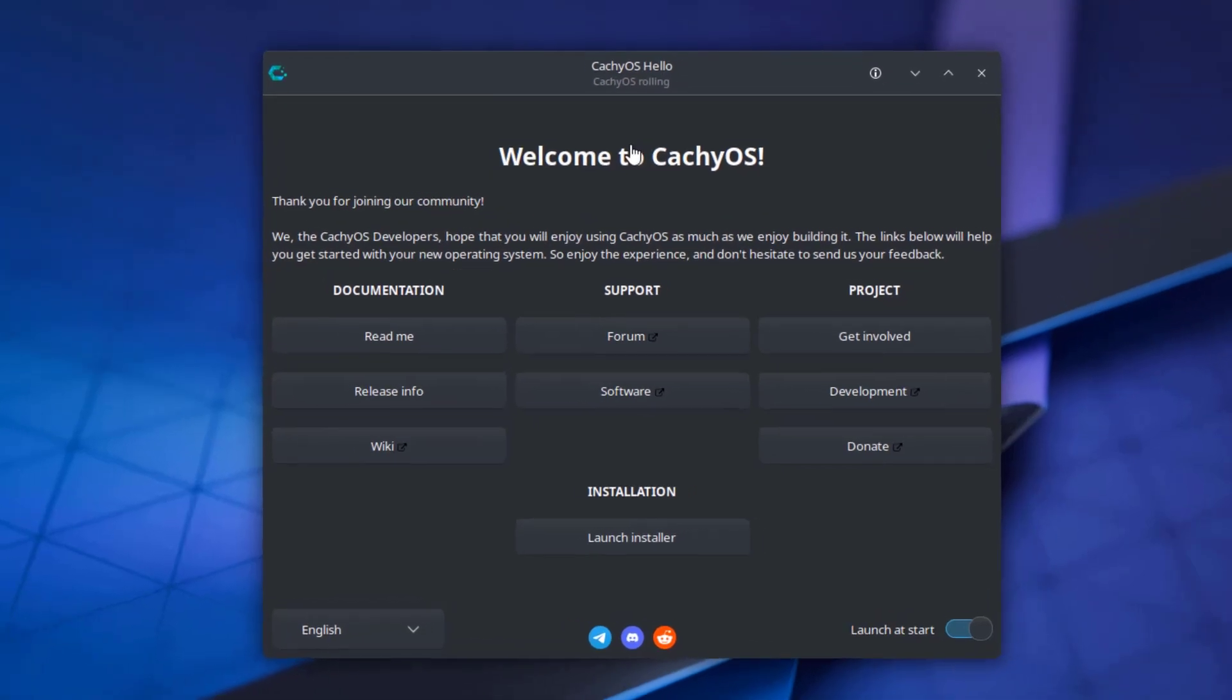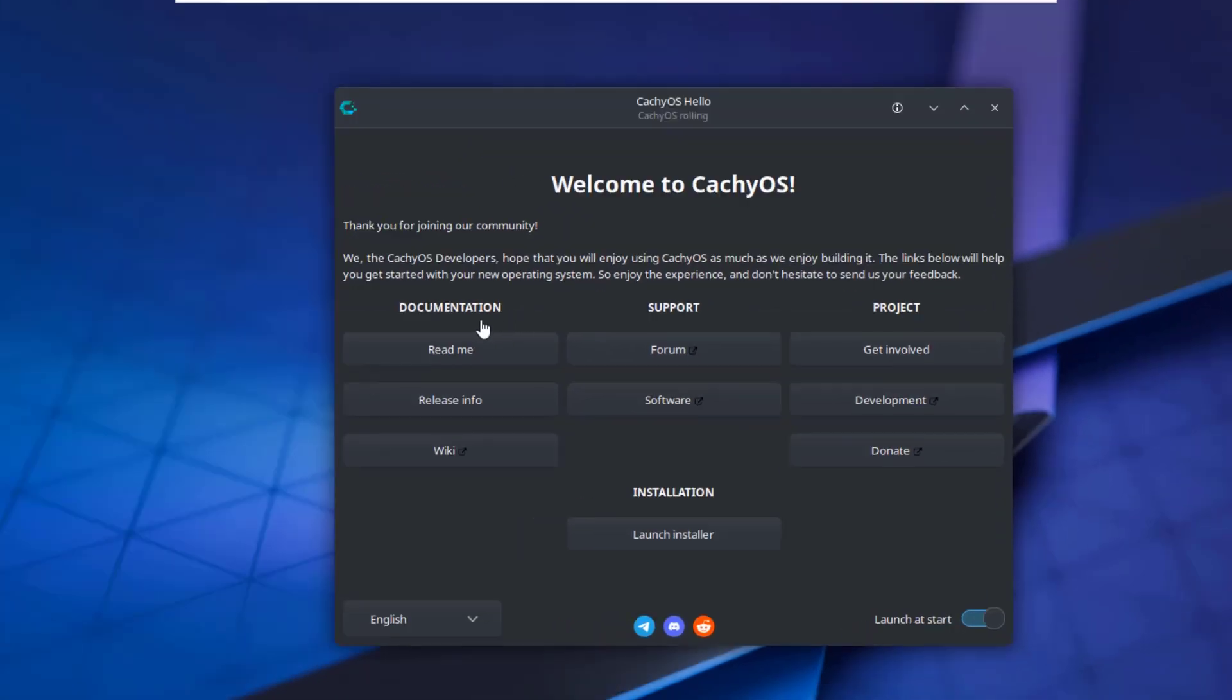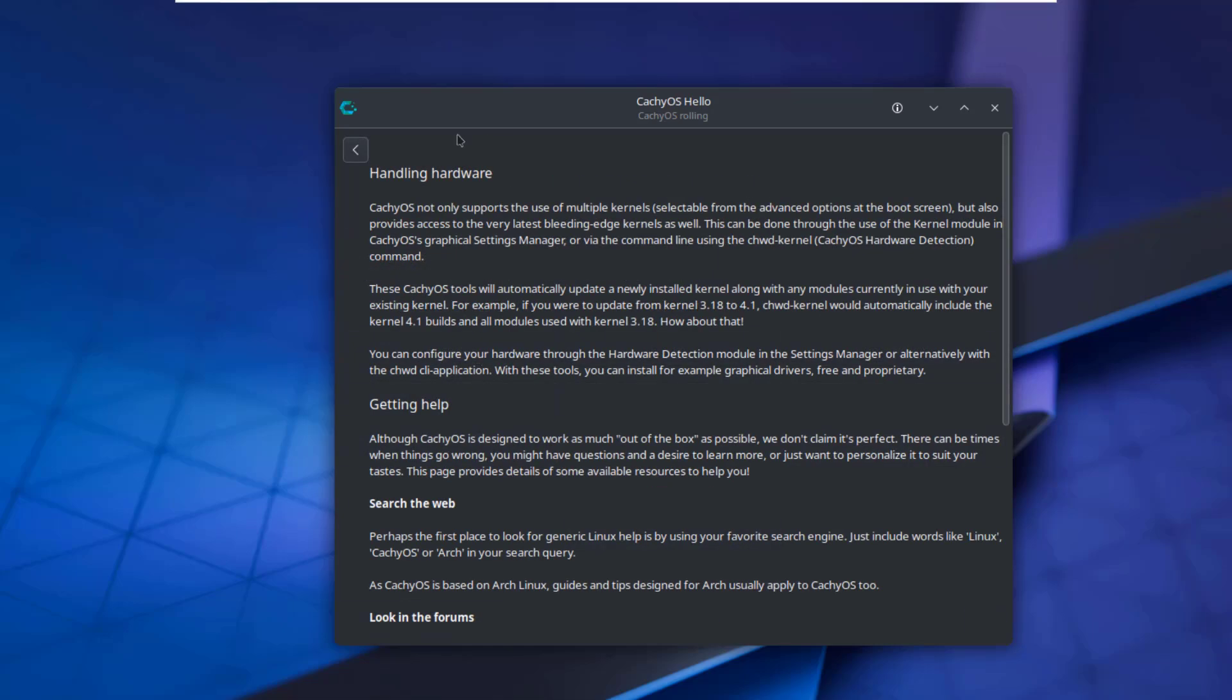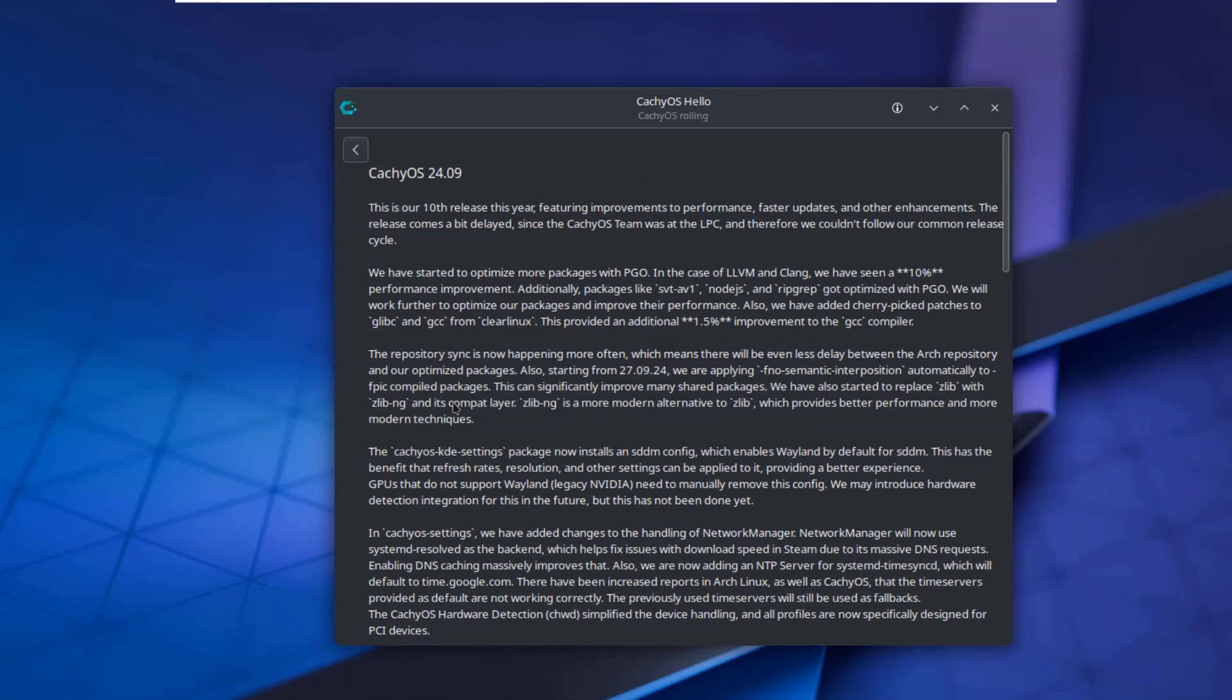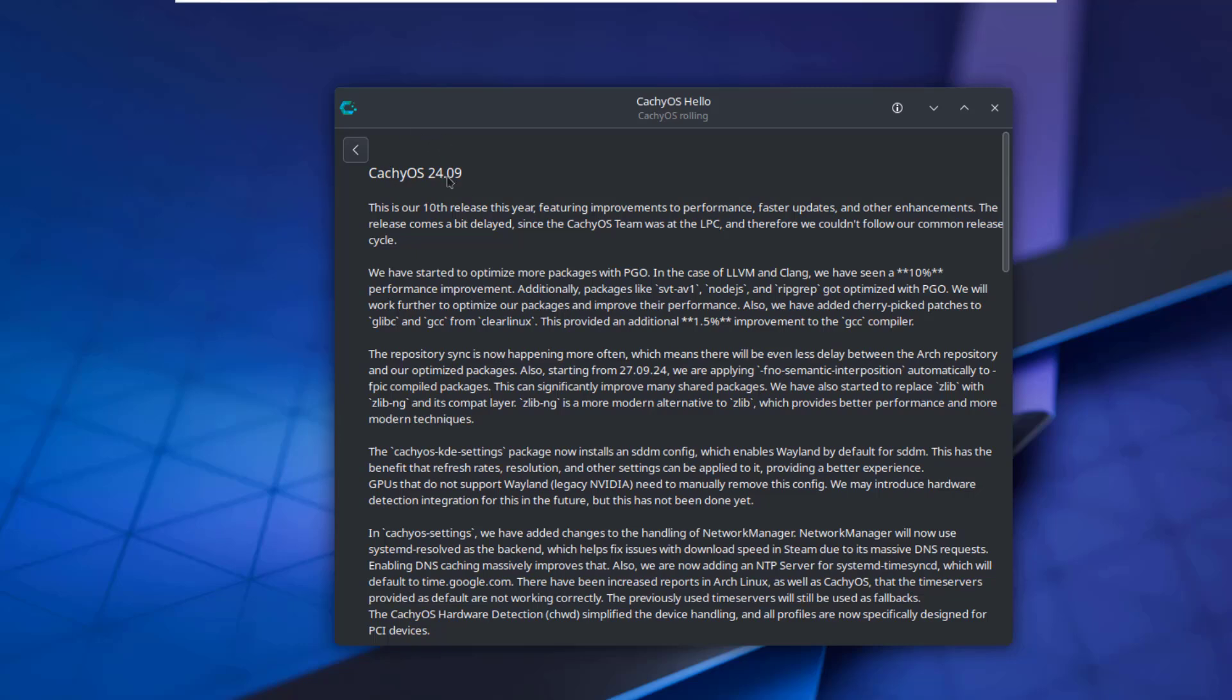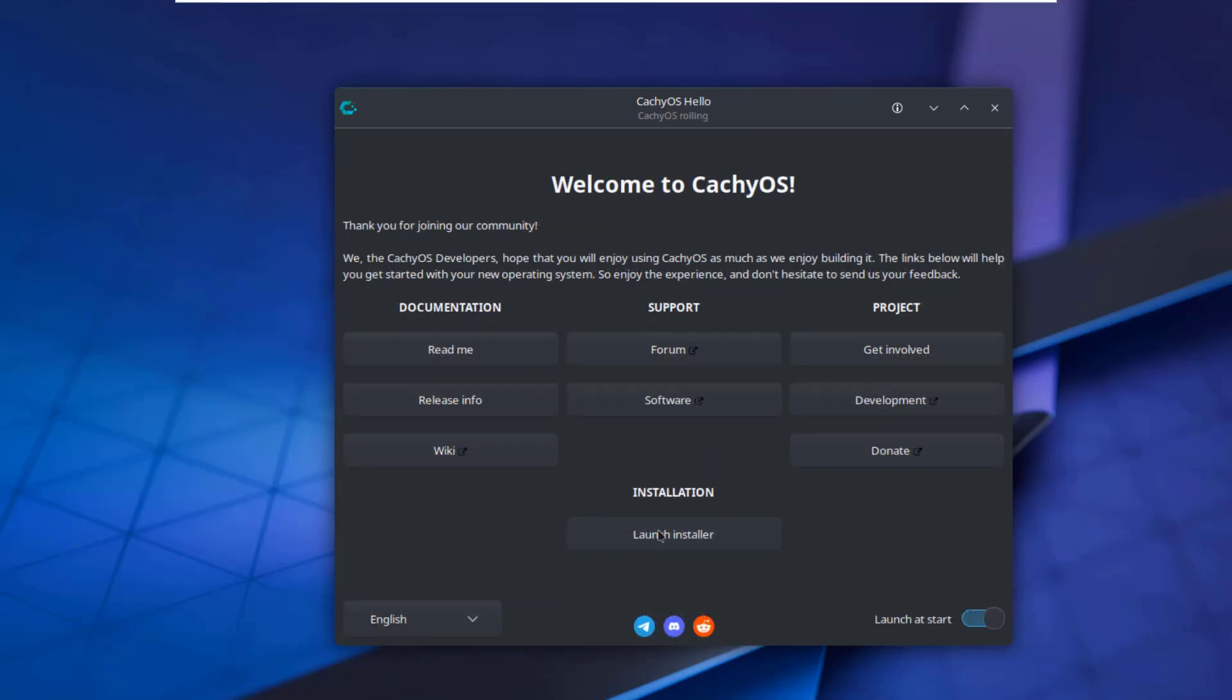This is the welcome page and there's documentation, support, and project. You can click on any one of these tabs to read more, for example, the readme. This is the release info and the version here is 24.09. I'm going to click on Launch Installer.